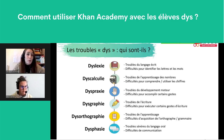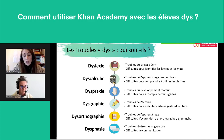Il est important de rappeler que chacun des troubles peut être isolé — un enfant peut uniquement souffrir d'une dyslexie. Mais ils peuvent aussi être associés ; on parle alors de comorbidité. Un enfant dyslexique peut aussi avoir un trouble de l'attention, ou être également dysphasique.